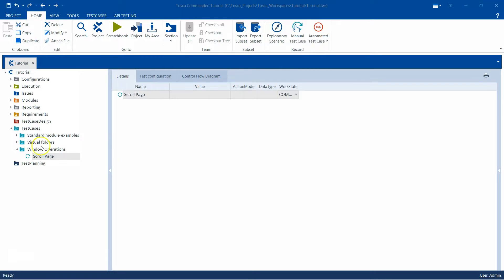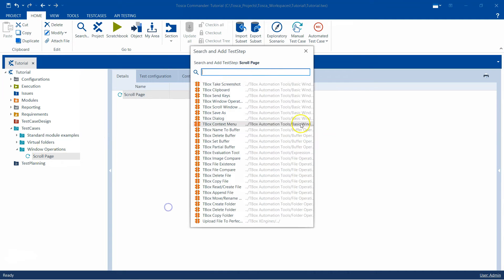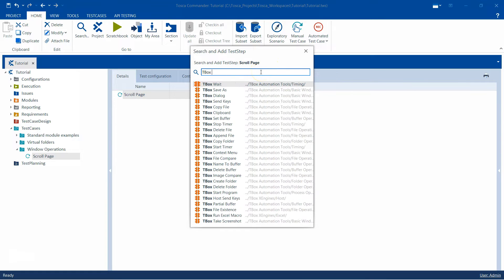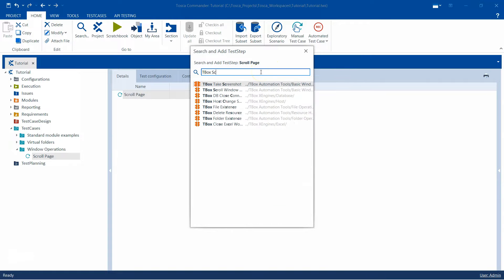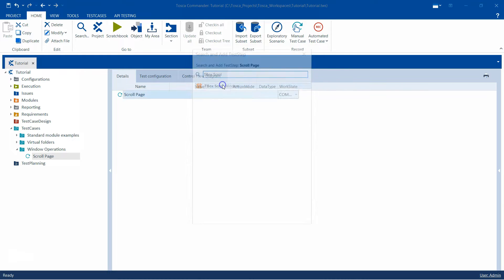So let's see how we can use that. For this purpose I have created a test case here and I'm going to search and add the step. I'm going to search for the tbox scroll and then I'm going to add this particular module into the test case.